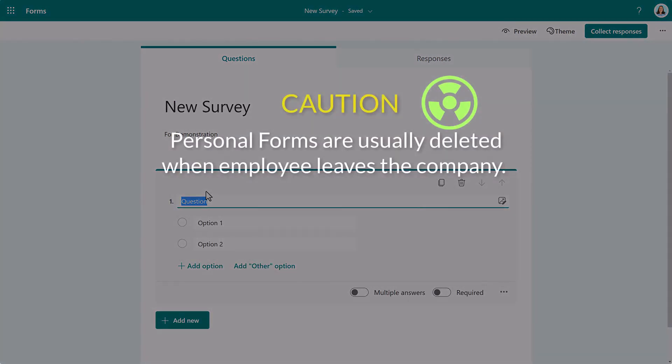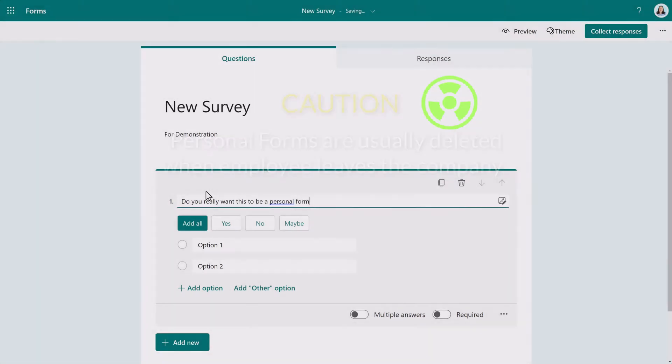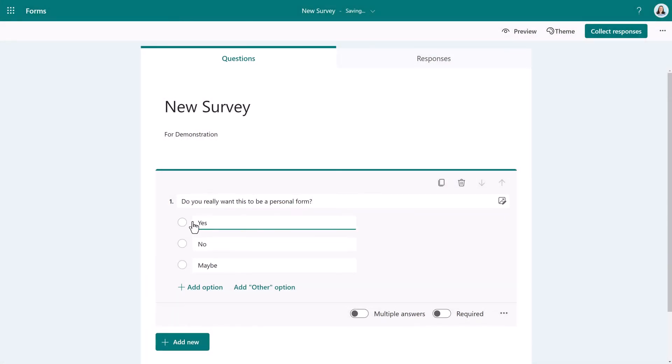And a word of warning here about that: personal forms are tied to your OneDrive. When you leave the company, they usually delete your OneDrive, which means the form is deleted too.